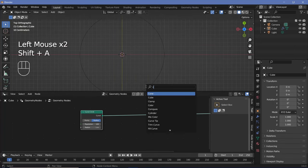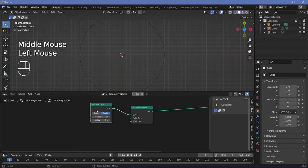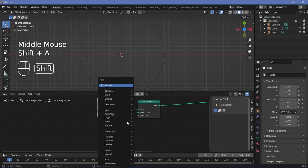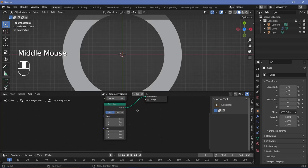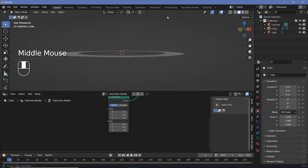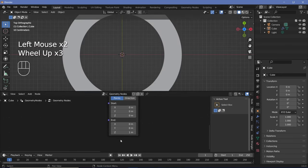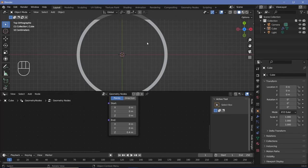To do that, we'll press Shift+A and search for a curve to mesh node. For the profile curve we could use a curved circle, but that would give it a 3D feel. Since we want these to be transparent and they're generally used on 2D screens, I want to maintain this as a completely two-dimensional object. So instead of a curved circle, I'll search for a curved line, plug it into the profile curve — the Z value gives us the right thickness. It's a bit too thick, so I'll change it to about 0.4.